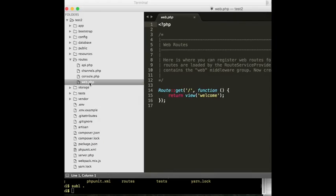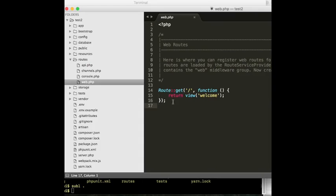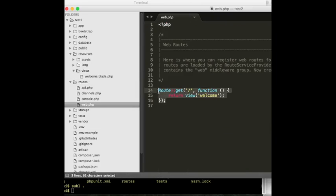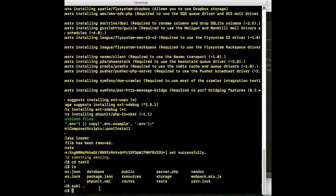I'll show you our routes. Since I haven't still used the command to create login functionality in Laravel, we have only this one route for the welcome view. The view is here — for the moment we have only welcome blade, and in our routes we have only one route to reach the welcome view.